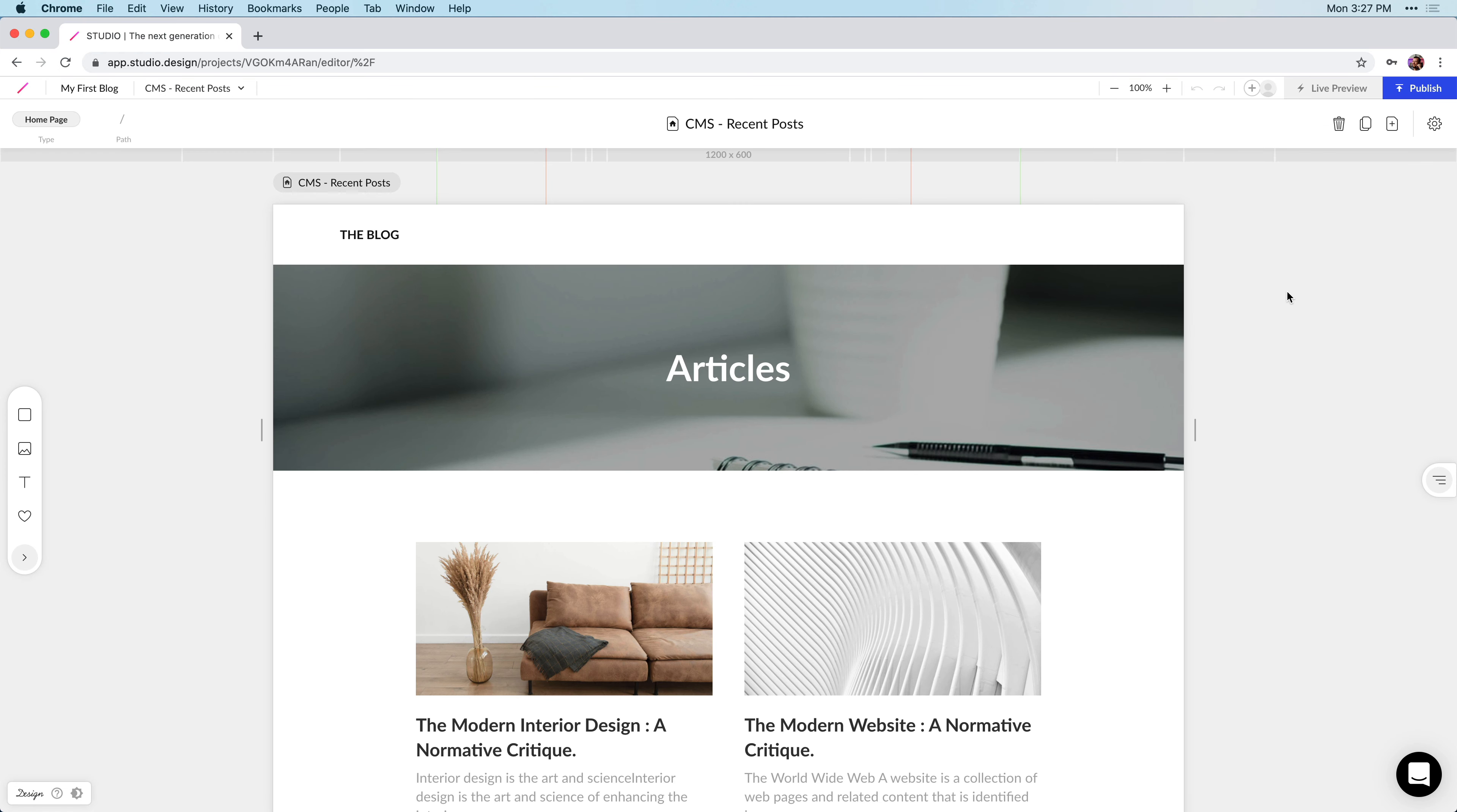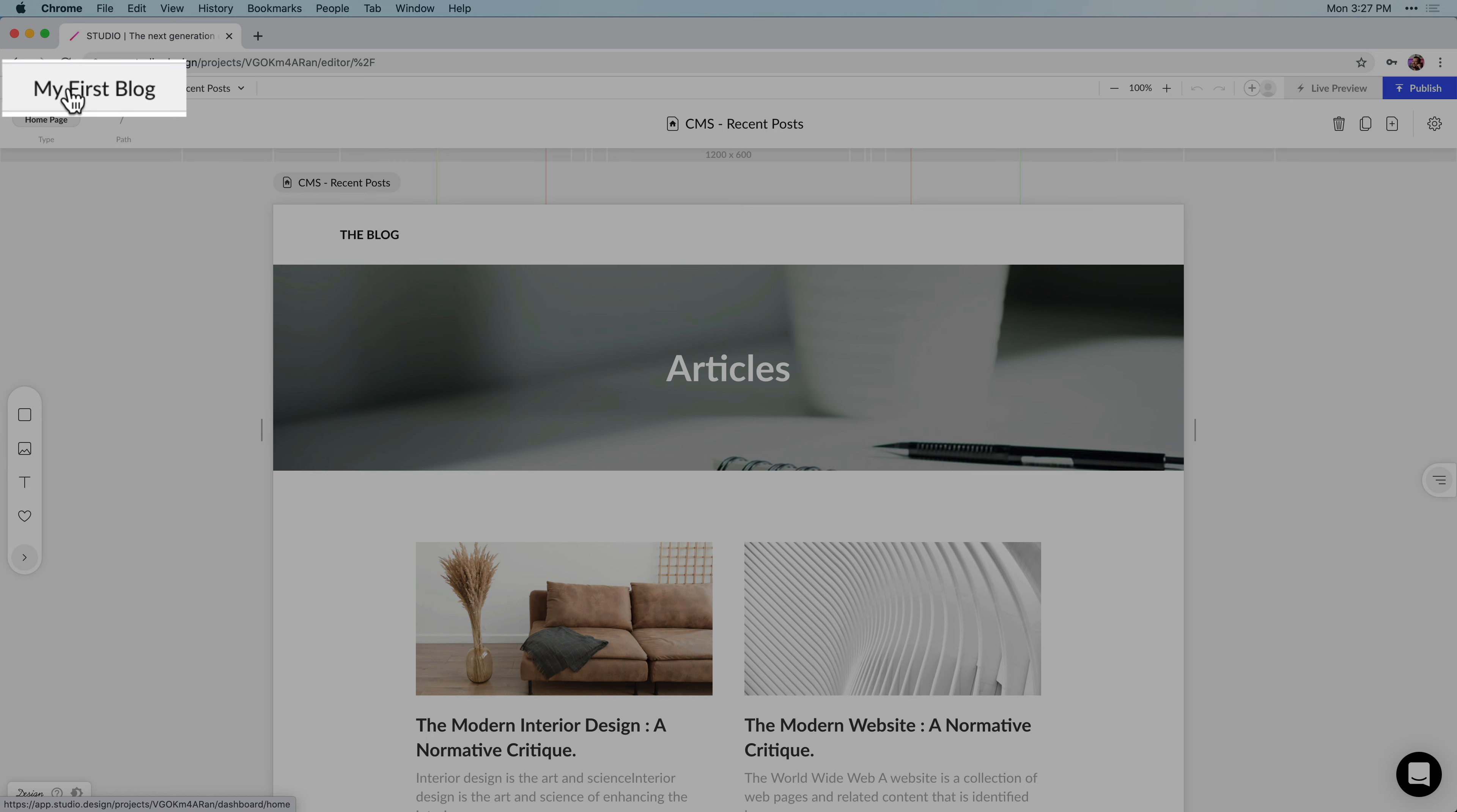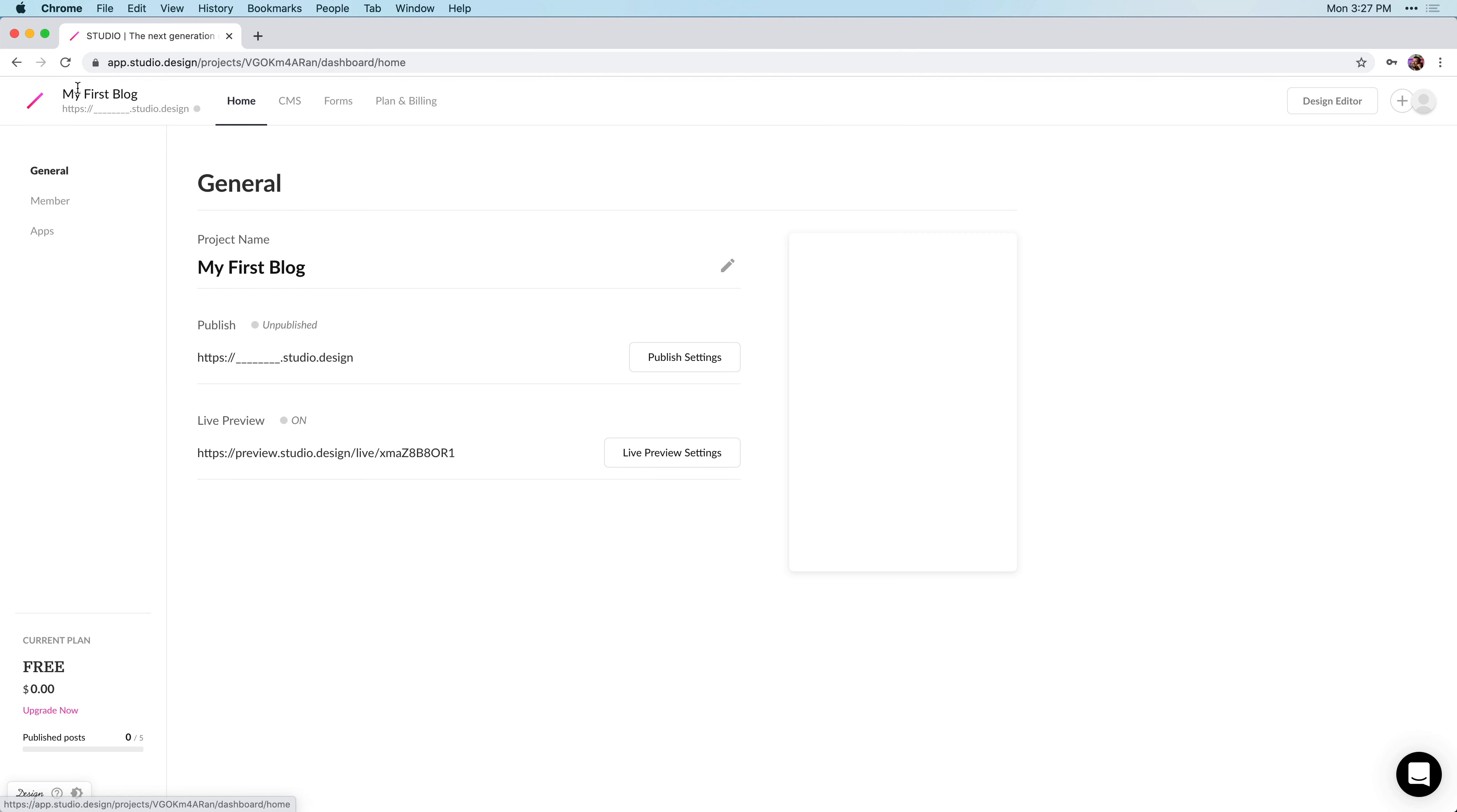If you're coming from the design editor that looks like this, you'll want to click on your project name near the top left. In this case, it's my first blog.